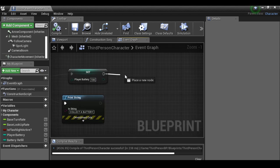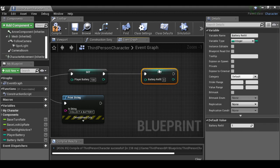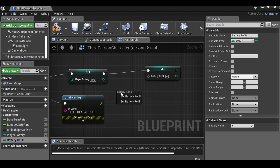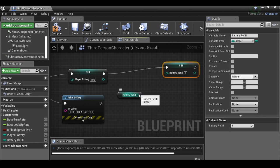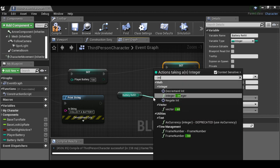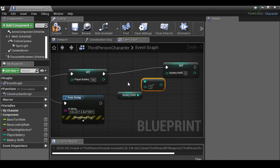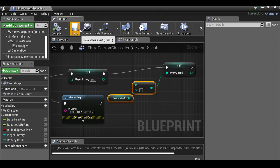We also need to decrease the battery refill count after using one. Drag out 'set battery refill', then get battery refill, drag out 'integer minus integer', subtract one, plug into set battery refill. Connect after the set player battery. Compile and save.